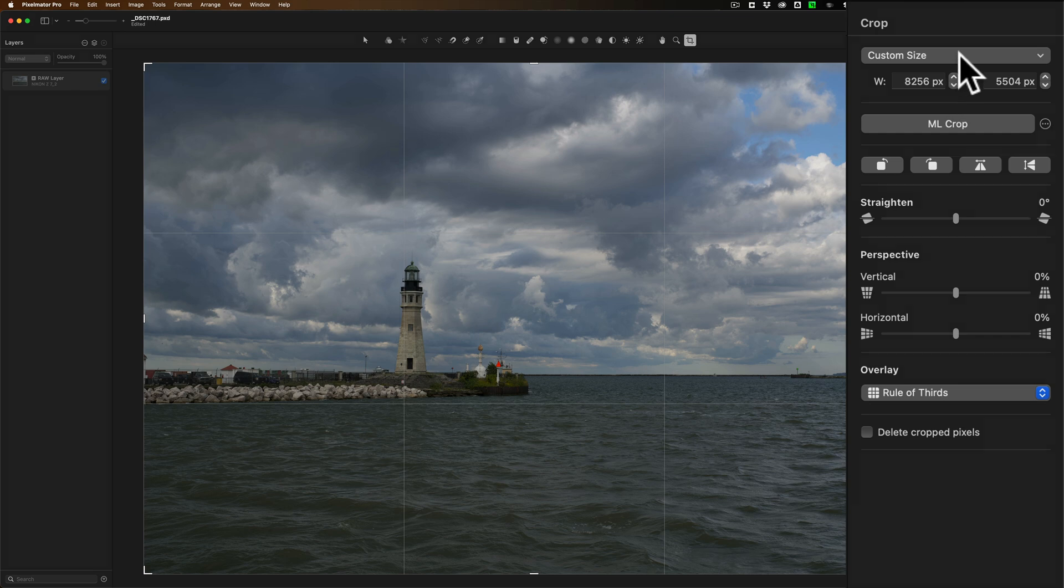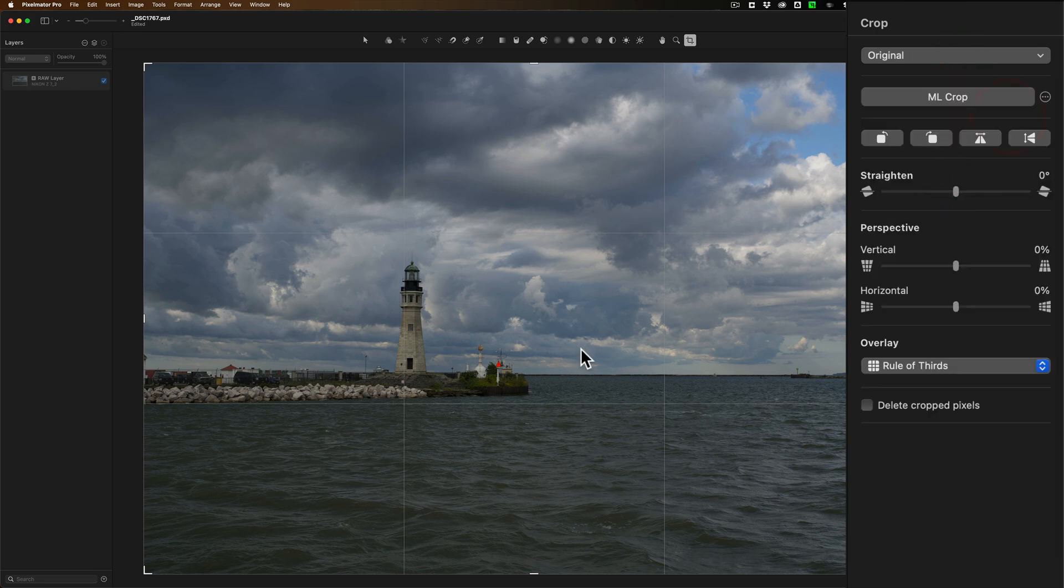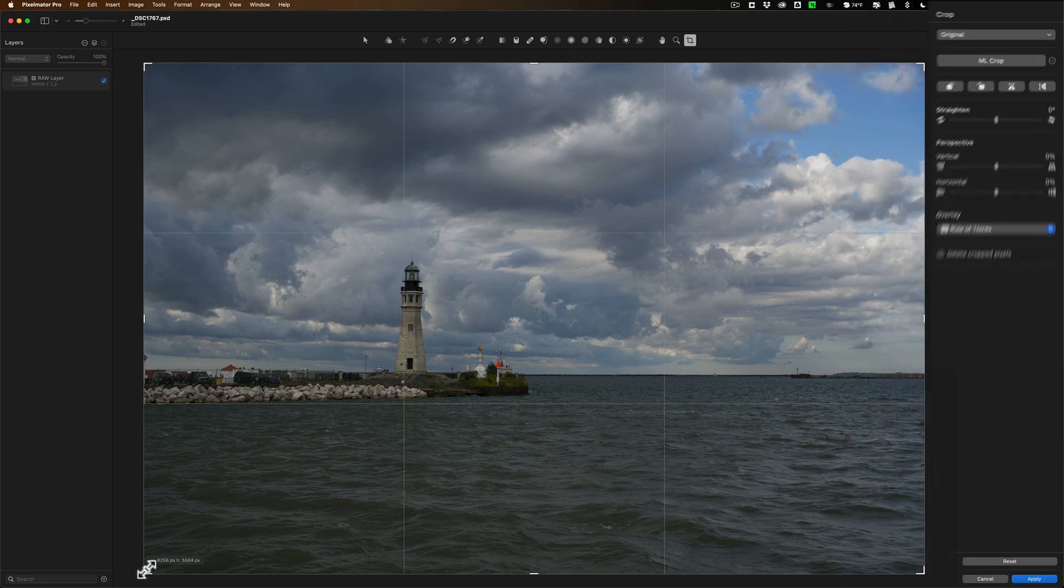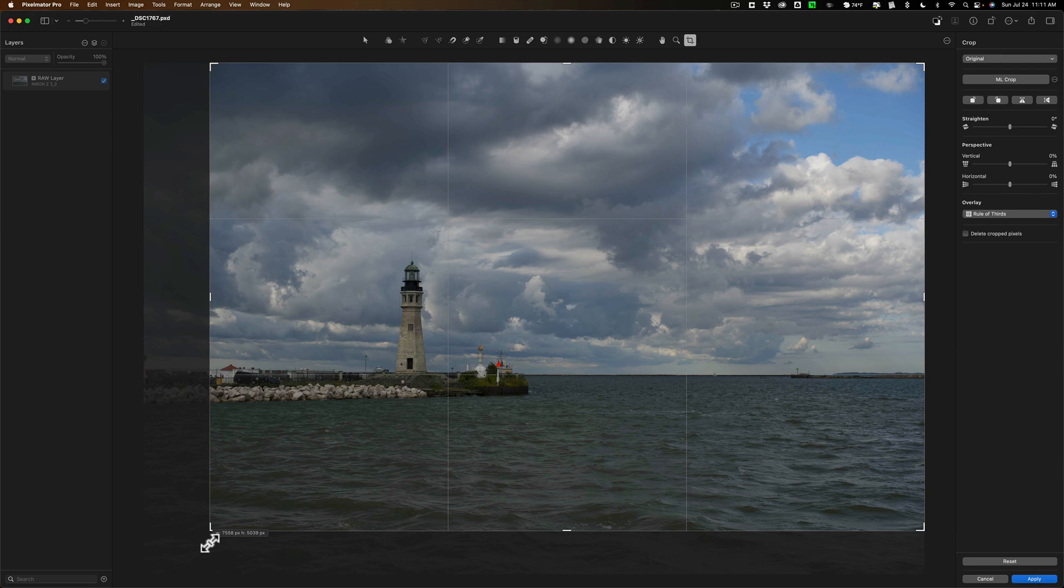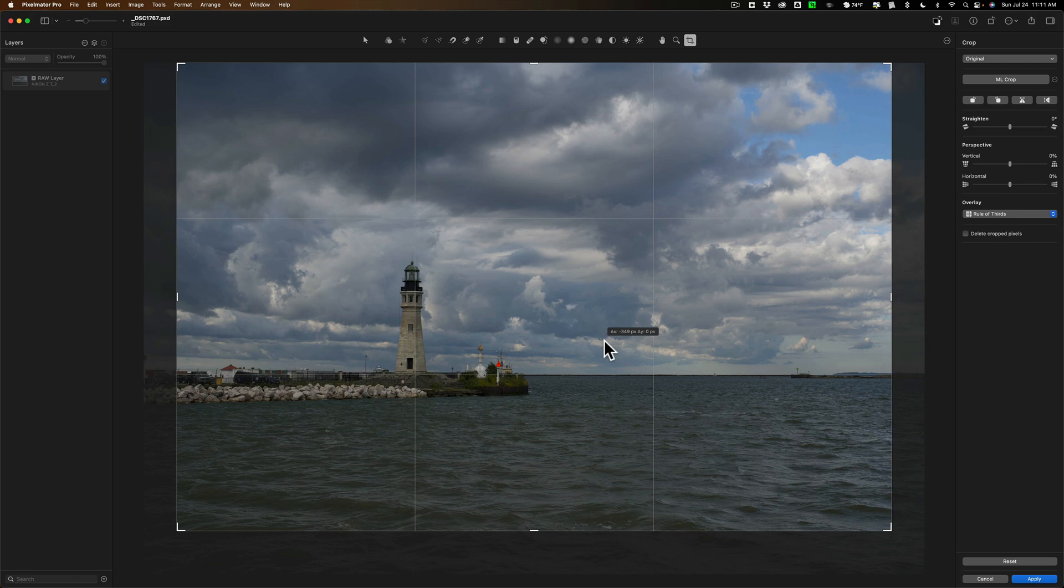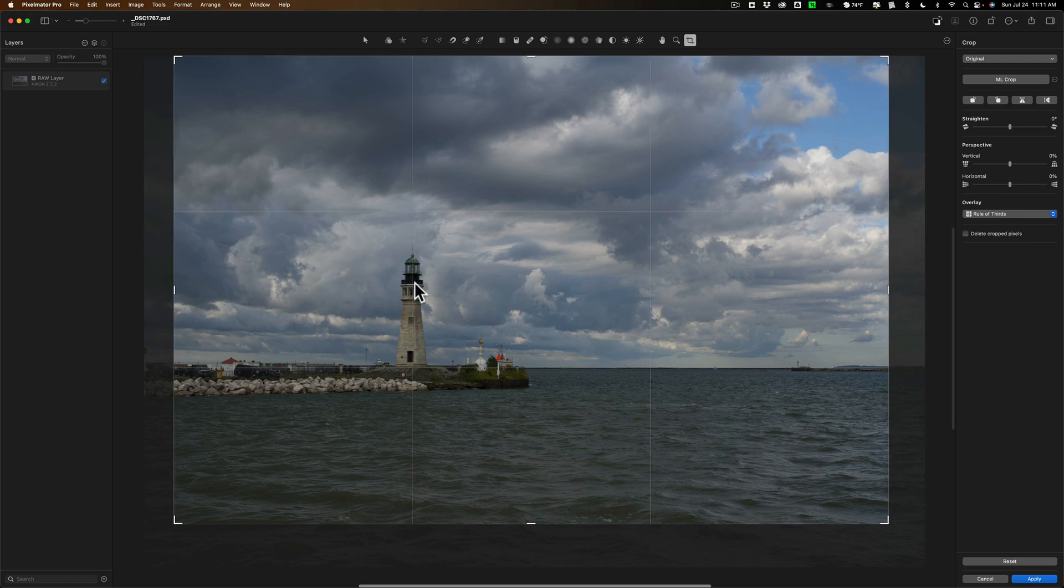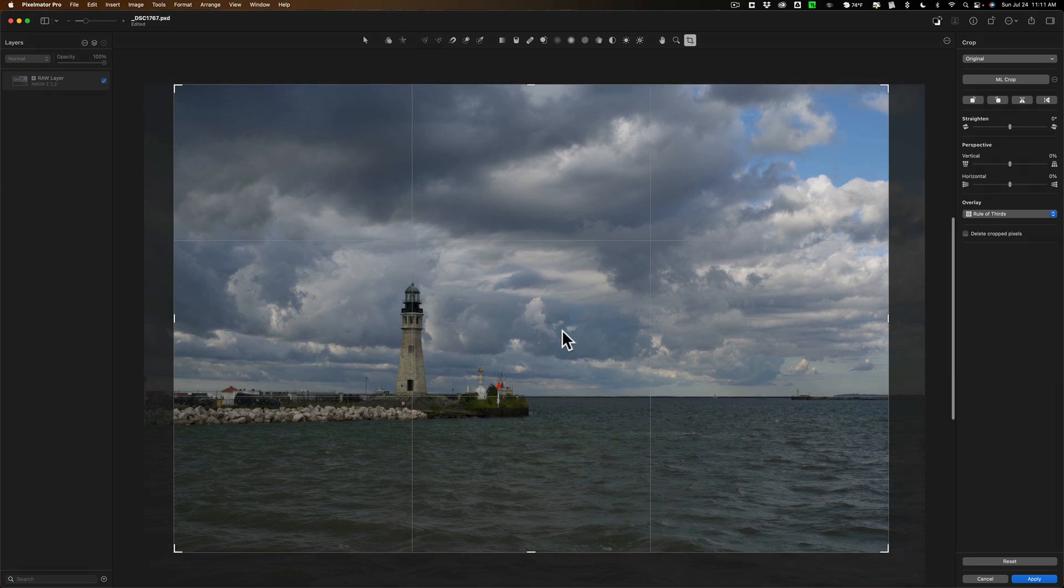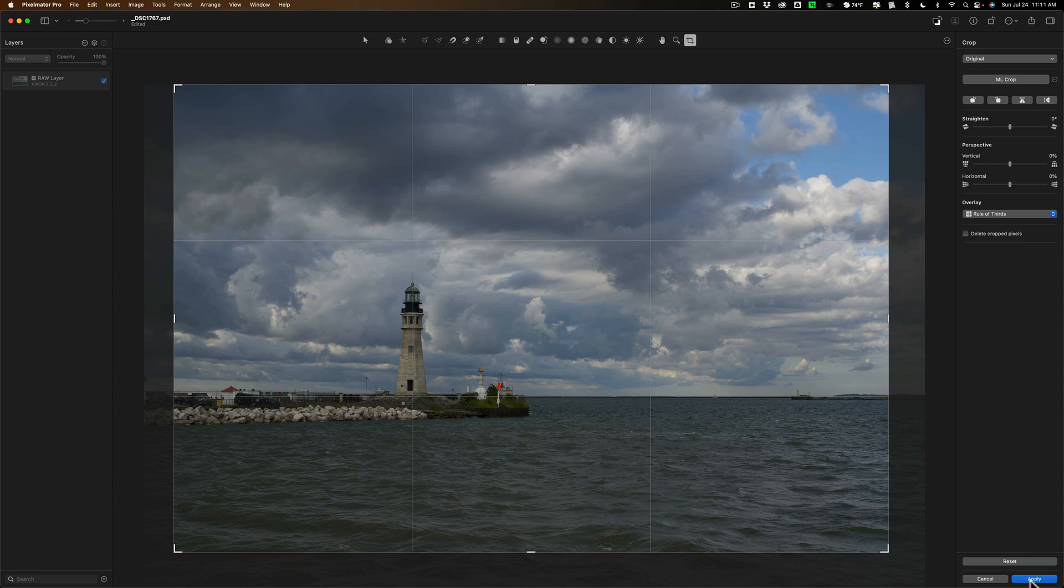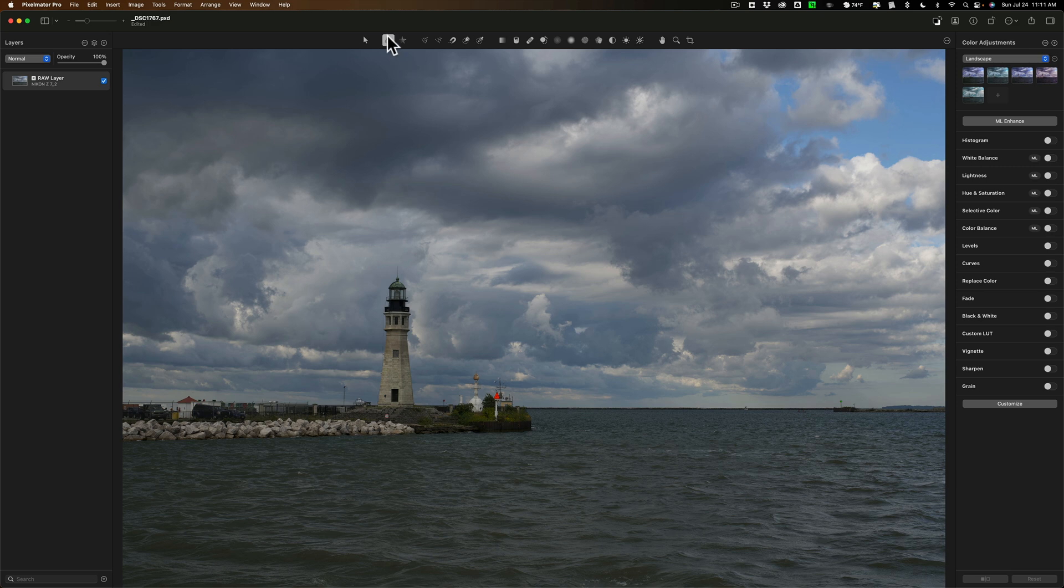At the top I want to change it from custom size to the original ratio. So I keep the original ratio and I'm going to grab this lower handle and move it until that lower horizontal rule of thirds line is directly on the horizon. And I'm just going to click on the image and move everything so that the lighthouse is directly on the left vertical rule of thirds line. And I think that's a pretty good crop right there. So I'm going to click apply. I'm done with the crop tool and it dropped us back into our color adjustments tool.